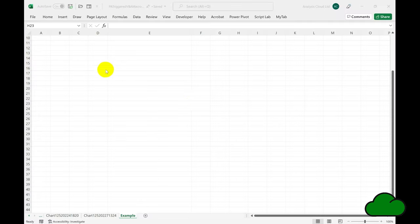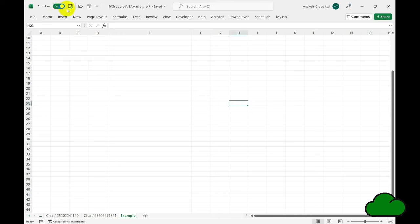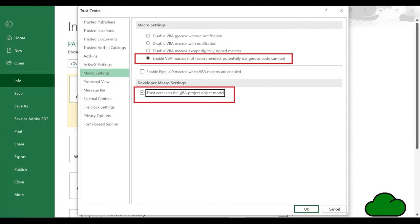Note: I have set Auto Save to be on for this workbook. I've also set the macro settings in Excel desktop to prevent Excel returning confirmation requests and blocking the unattended macro run.